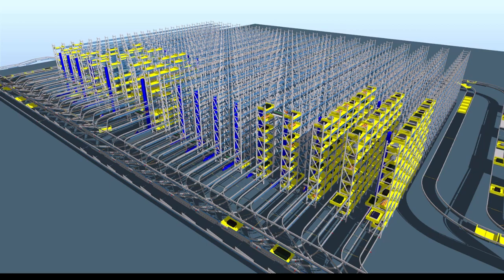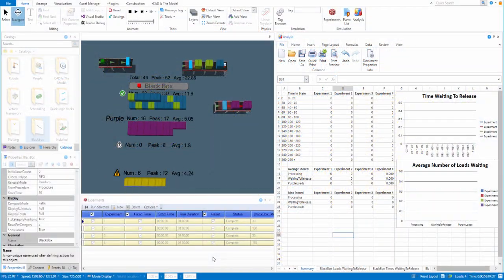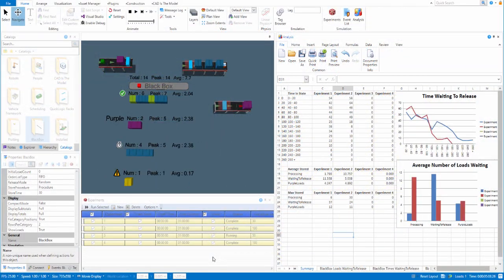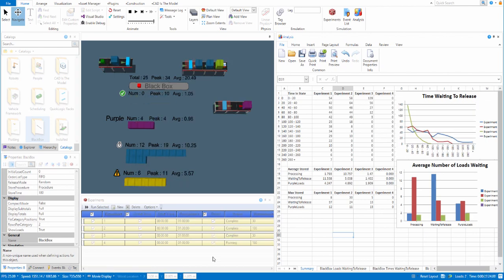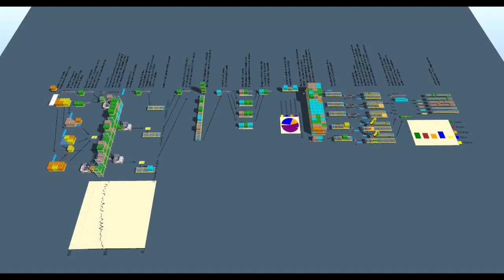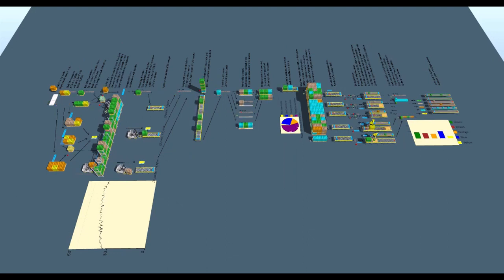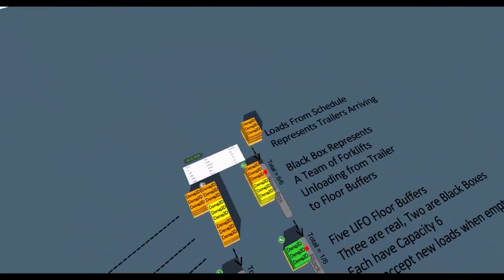The black box component allows convenient and rapid development of models, with flexible options for experimentation and reporting. In this example, an idealised materials handling facility has been made with a mixture of real components and black boxes. Let's look at how it works.